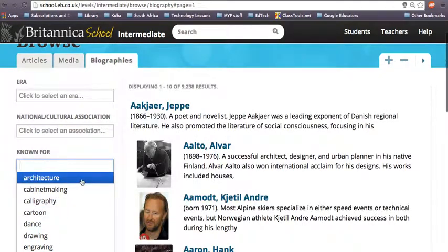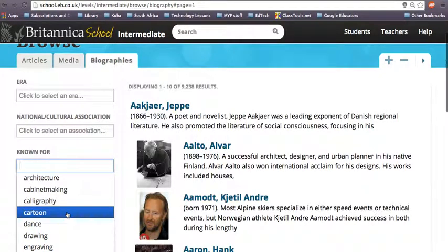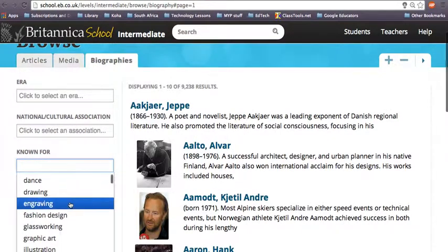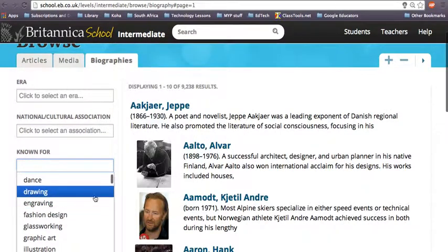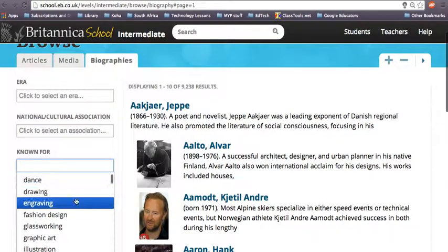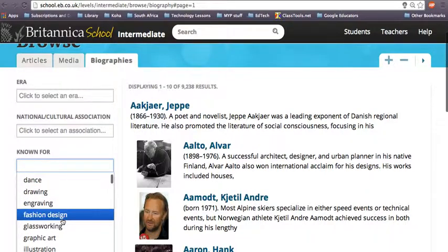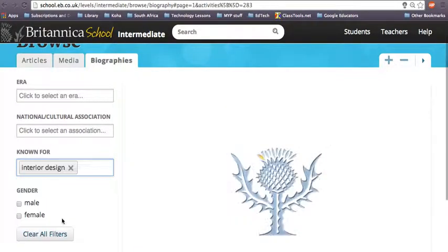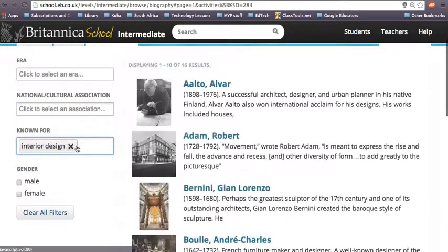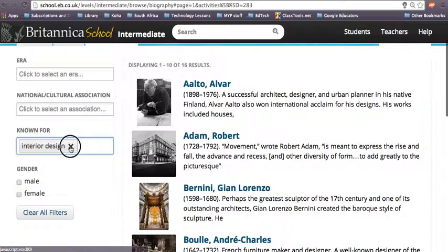It has all different stuff — the art thing, cartoonists, people who are famous for engraving. It's not just art. It's going to help you find interesting people in a much quicker, easier way.